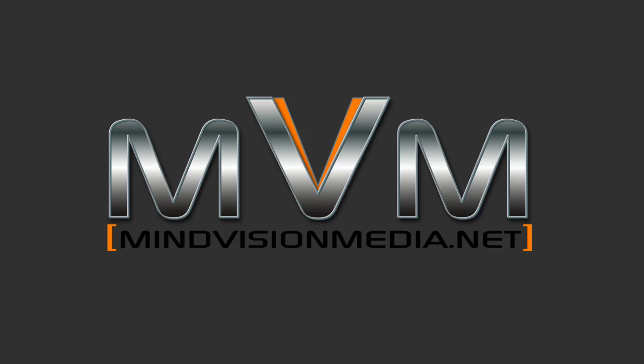Hey there, what's happening? This is Alan at MindVisionMedia.net and this is another quick tutorial.